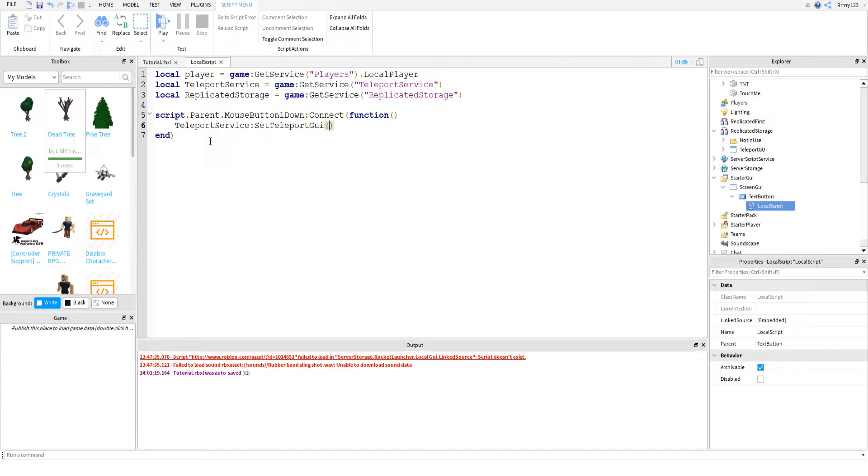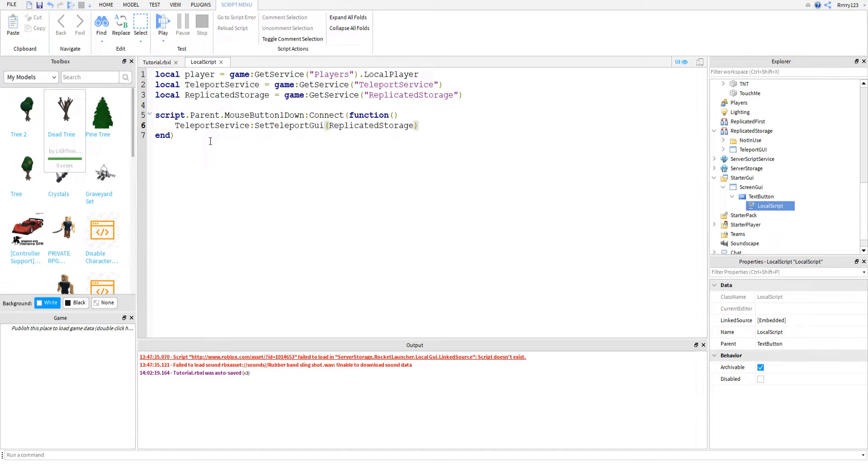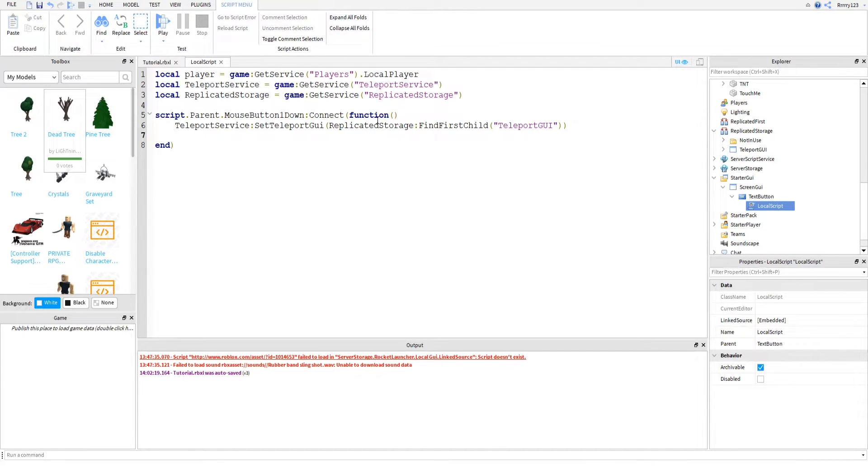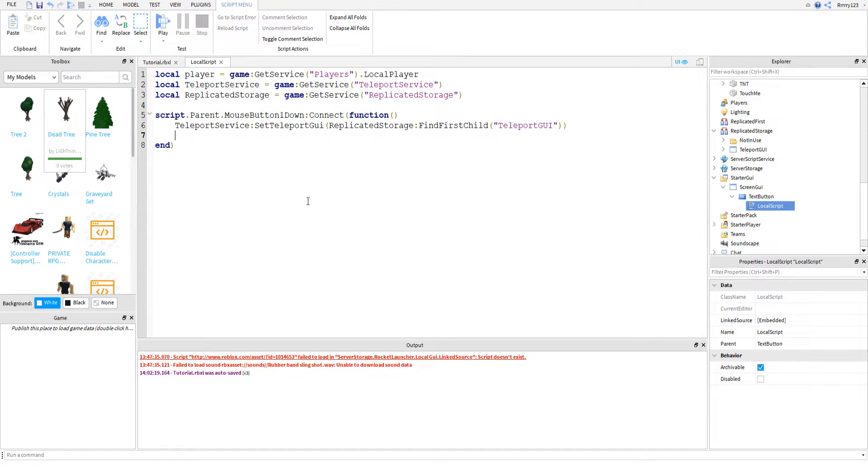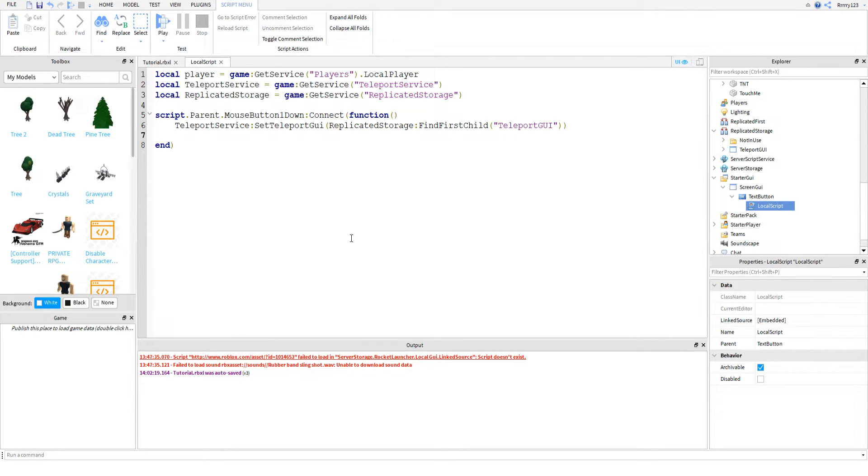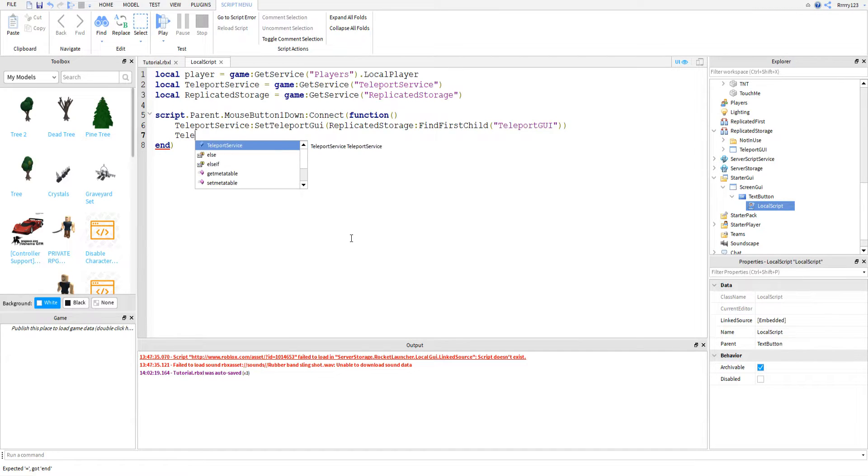And then all you have to do is reference your GUI. So I'm going to say replicated storage find first child. Then I will say teleport GUI, because that's what I called mine. Just change that with whatever you called yours, and then obviously you want to change replicated storage to wherever you put it. Everything is case sensitive, by the way. I always forget to say this, and I need to say it. Type everything in the same case I am. If it has an uppercase, keep it an uppercase. If it's a lowercase, keep it a lowercase. Programming is very case sensitive, and it's important that you remember that.